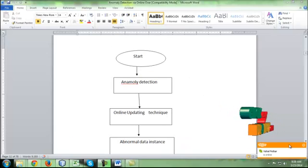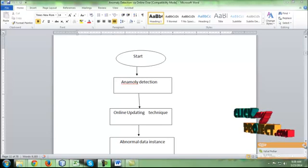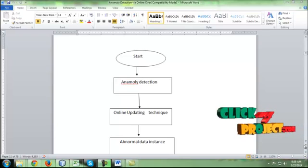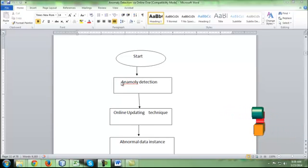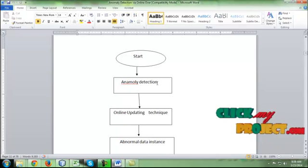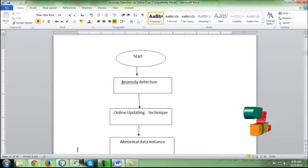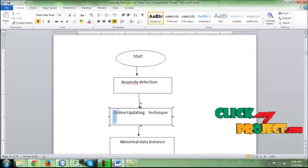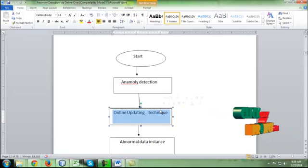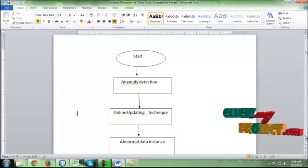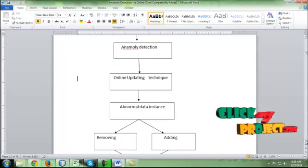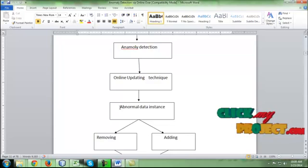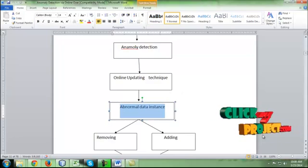Now we'll see the data flow for the process. First, anomaly detection is made in offline mode using the PCA algorithm. This PCA algorithm detects the anomaly in offline mode. After that, an online update technique is proposed where each packet is transferred and compared with the anomaly detection already done, checking whether it is an abnormal data instance.